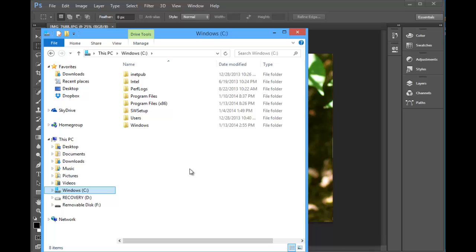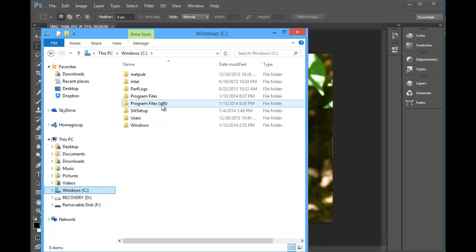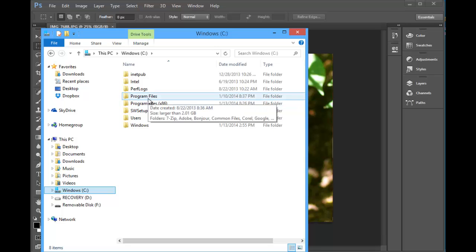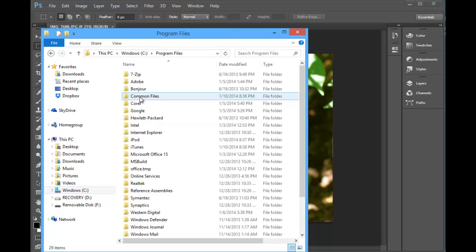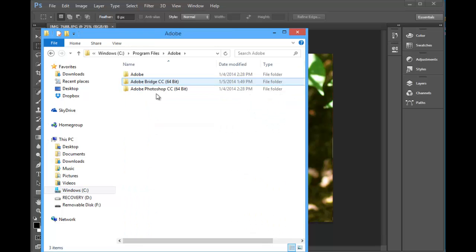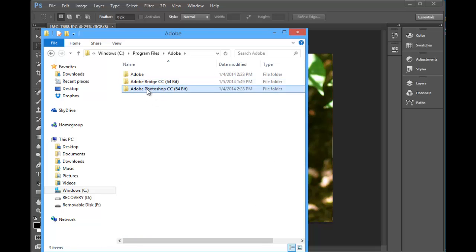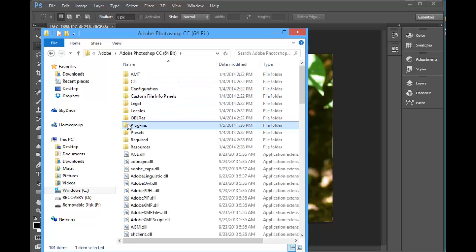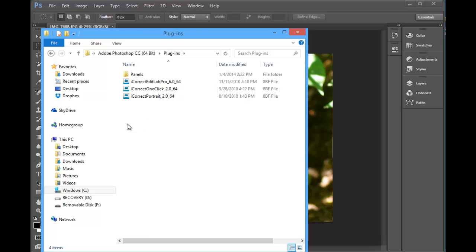Now if you had a 64-bit machine before, you'll have two program files. One that says Program Files and the other that says x86. And the newer versions, CS6 and CC, the Photoshop version is only 64-bit. But we'll go to the Program Files and we'll double-click. We'll find Adobe, double-click on it. And Adobe Photoshop and now we'll go down to Plugins and there you will see the plugin folders